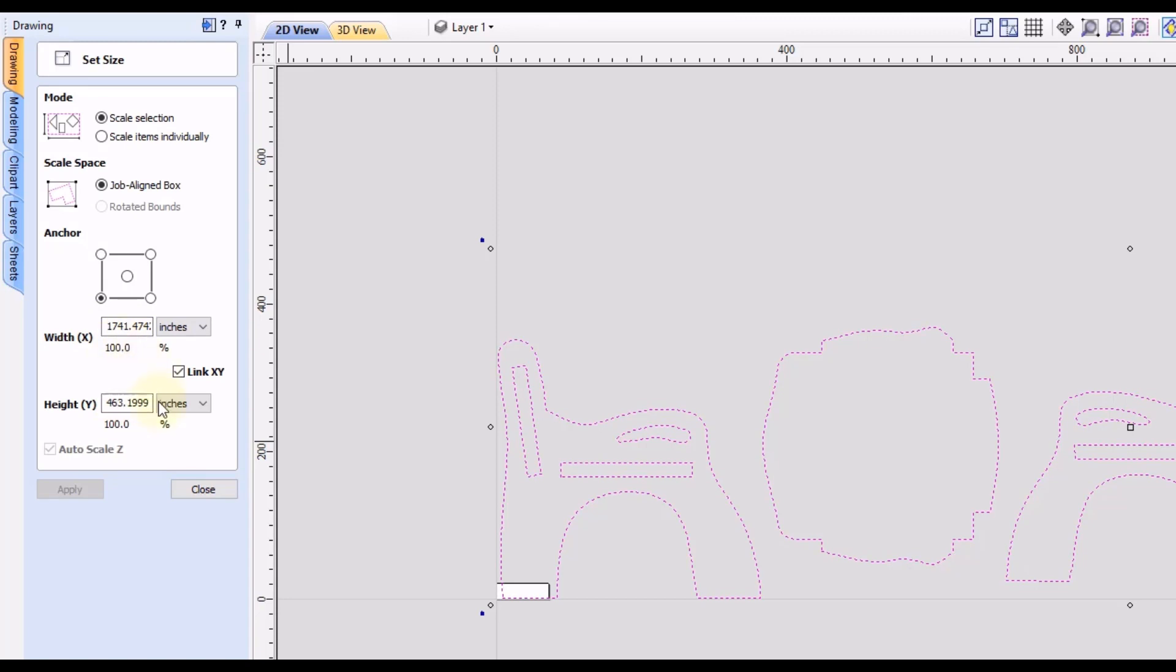So as you can see, our job is in inches. And right now, this measurement here would be the metric number. So we want to convert this number to inches.